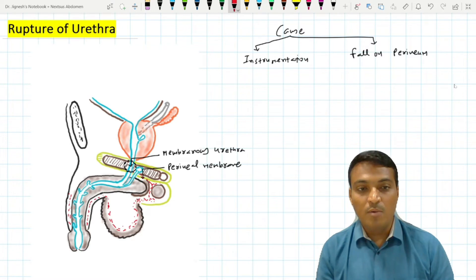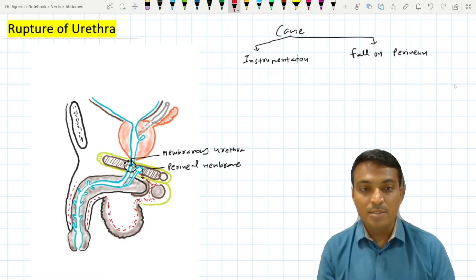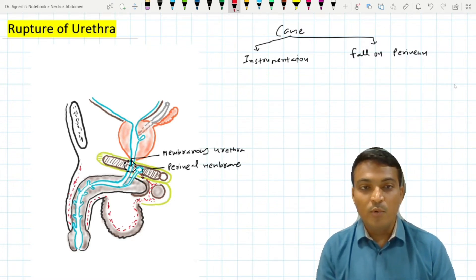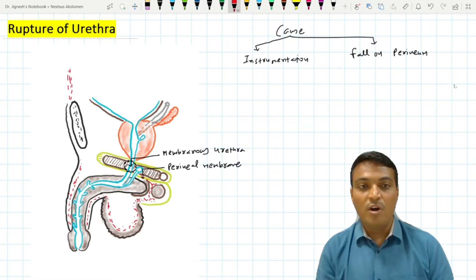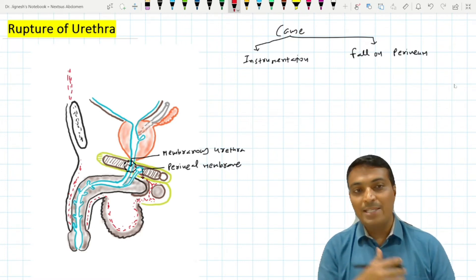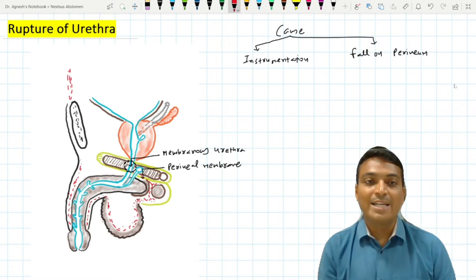From deep to the deep fascia of the penis, the urine may pass upwards to the superficial inguinal region, and from there it may extend up to the axilla.